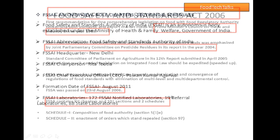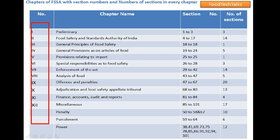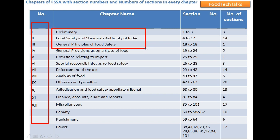This table will tell us all the chapters and sections of Food Safety Standards Act. As we discussed earlier, the Food Safety Standards Act contains 12 chapters and 101 sections. Here is an overview of these 12 chapters and their respective sections. We are going to discuss only the first 3 chapters of Food Safety Standards Act in depth.